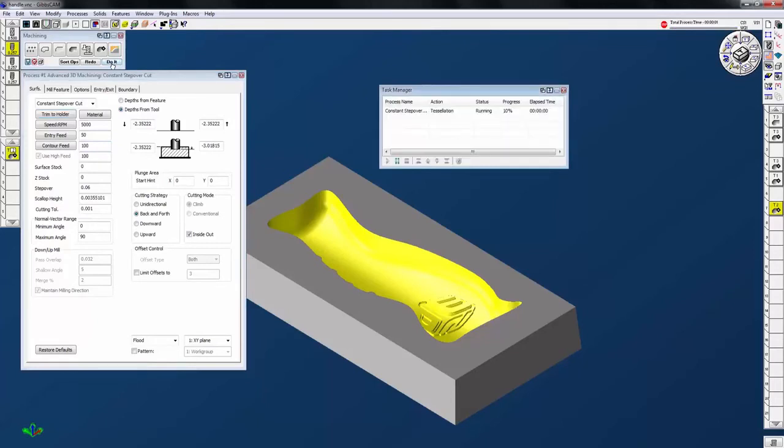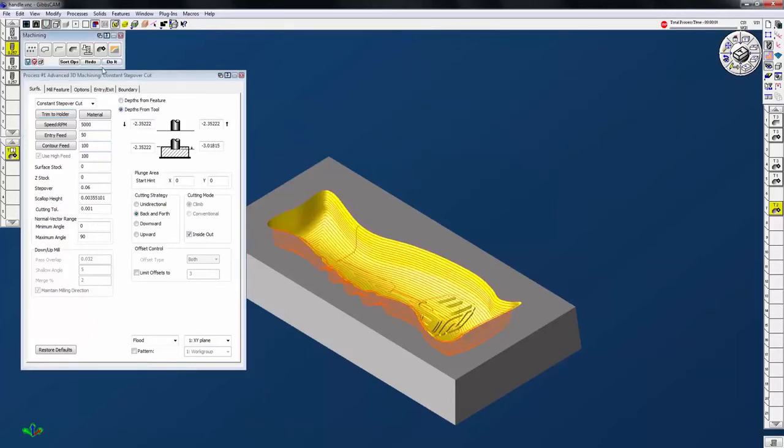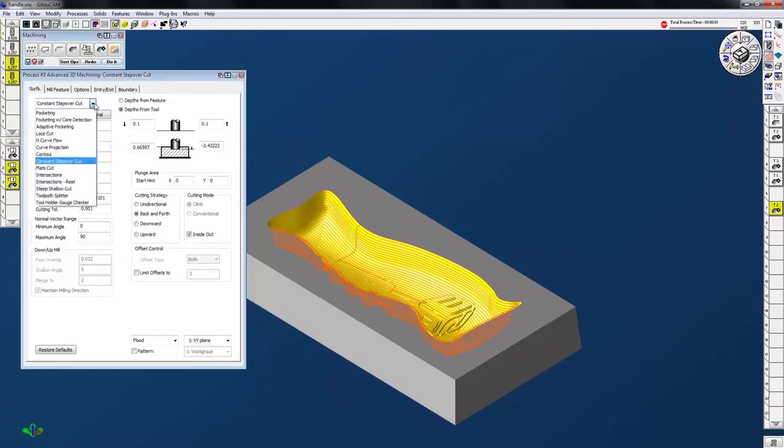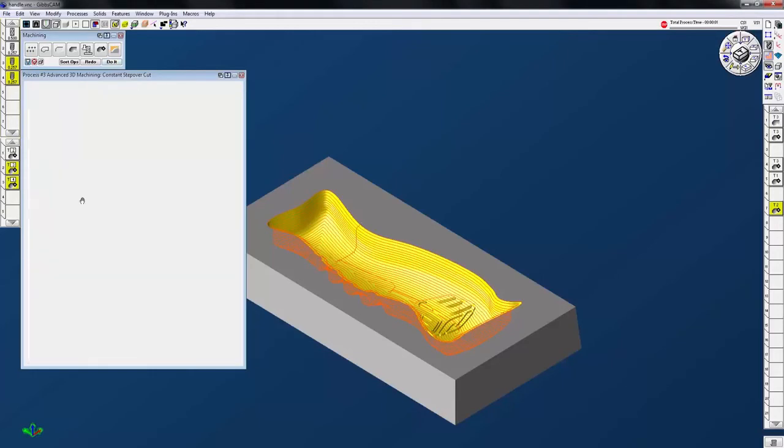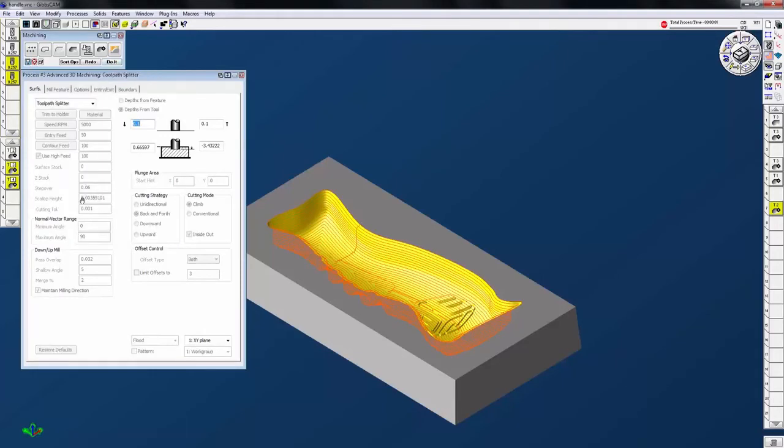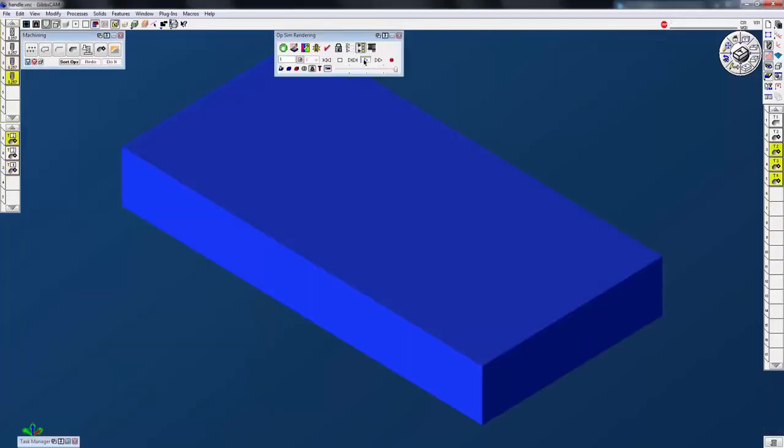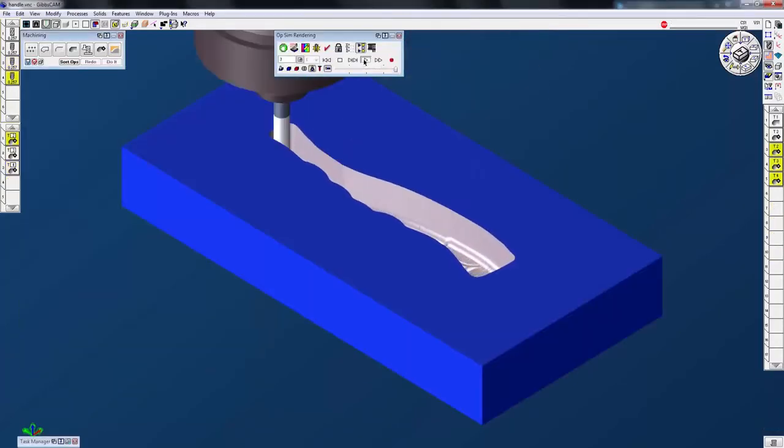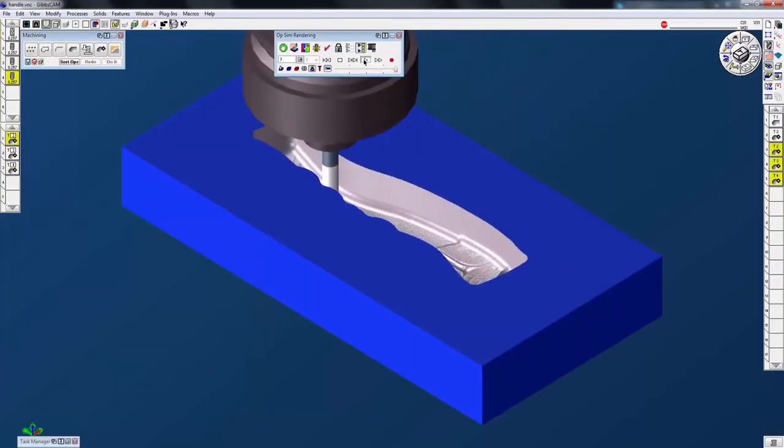The toolpath splitter allows you to break down long toolpaths into sections, each using a new sharp tool, ensuring a high quality surface finish. These are just a few strategies that are available to you when you get solid surfacer.